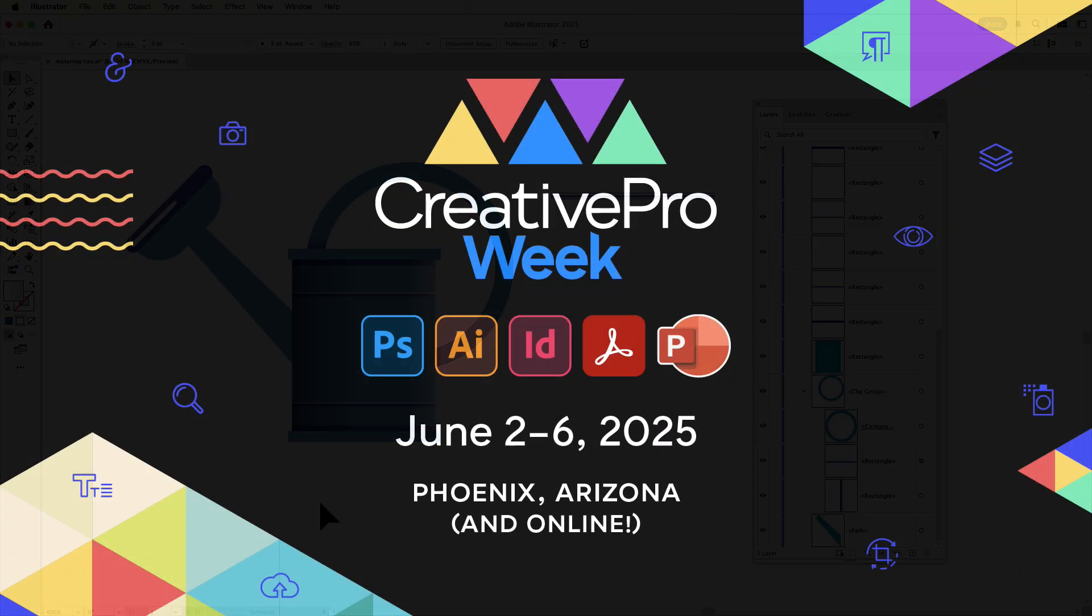So June 2nd through 6th in Phoenix, in person, or online, this is what I'm going to show you, along with many other cool tips and tricks. See you there.